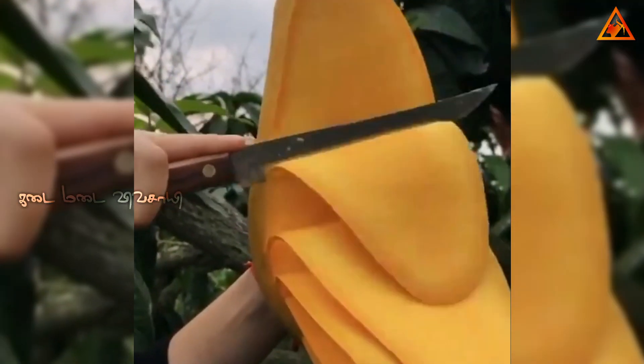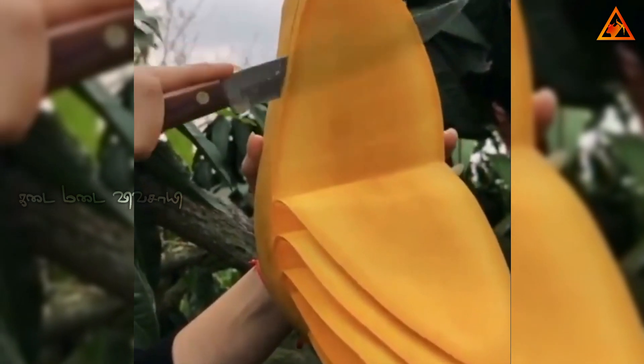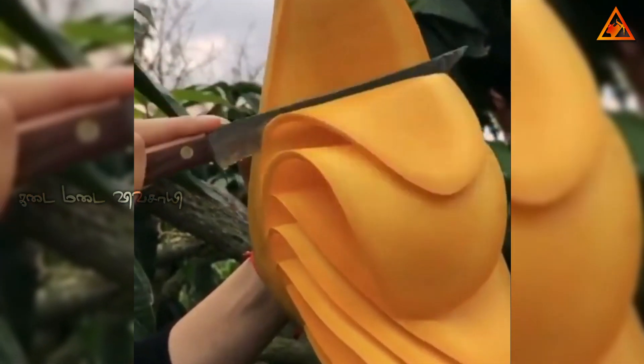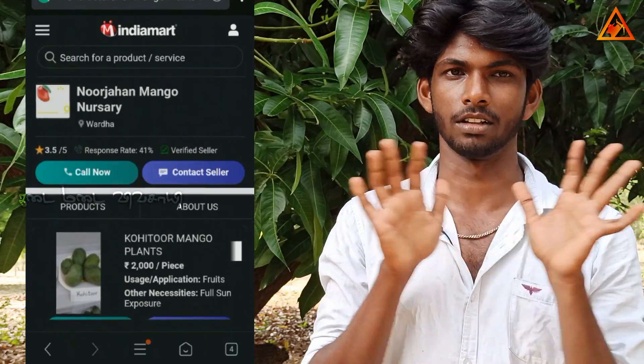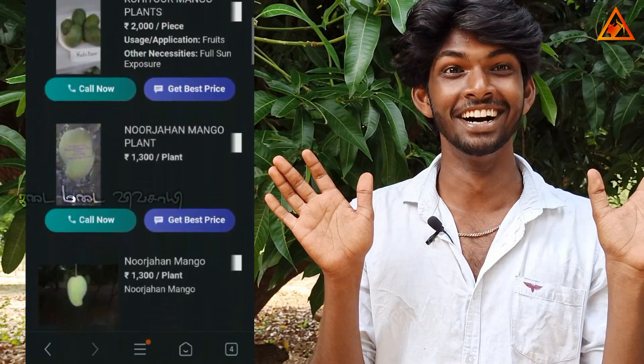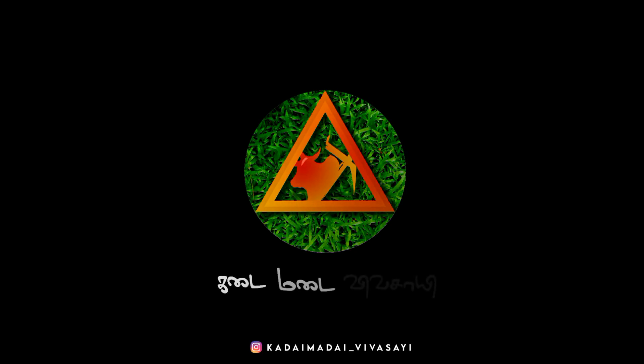If you look at this video, please comment below. If you want to come here, the India Mart website link is in the description. Let's put it here.